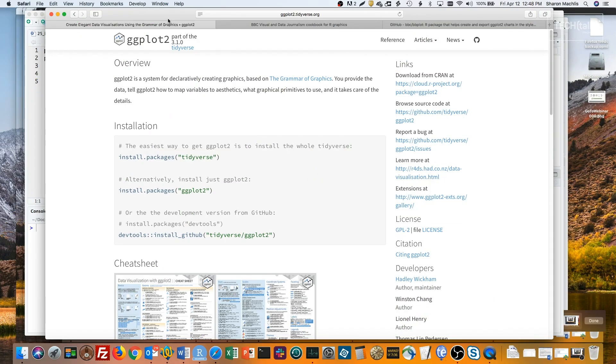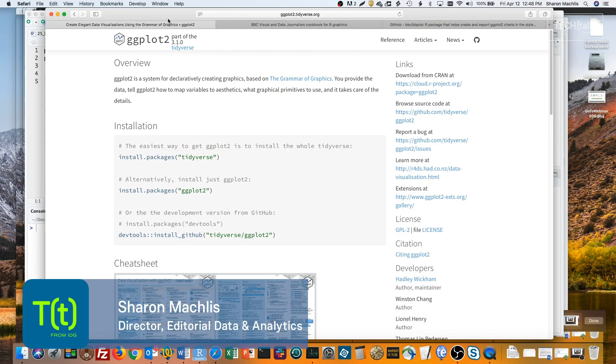Hi, I'm Sharon Maklis at IDG Communications, here with Do More With R Episode 25 – Customize ggplot with bbplot.